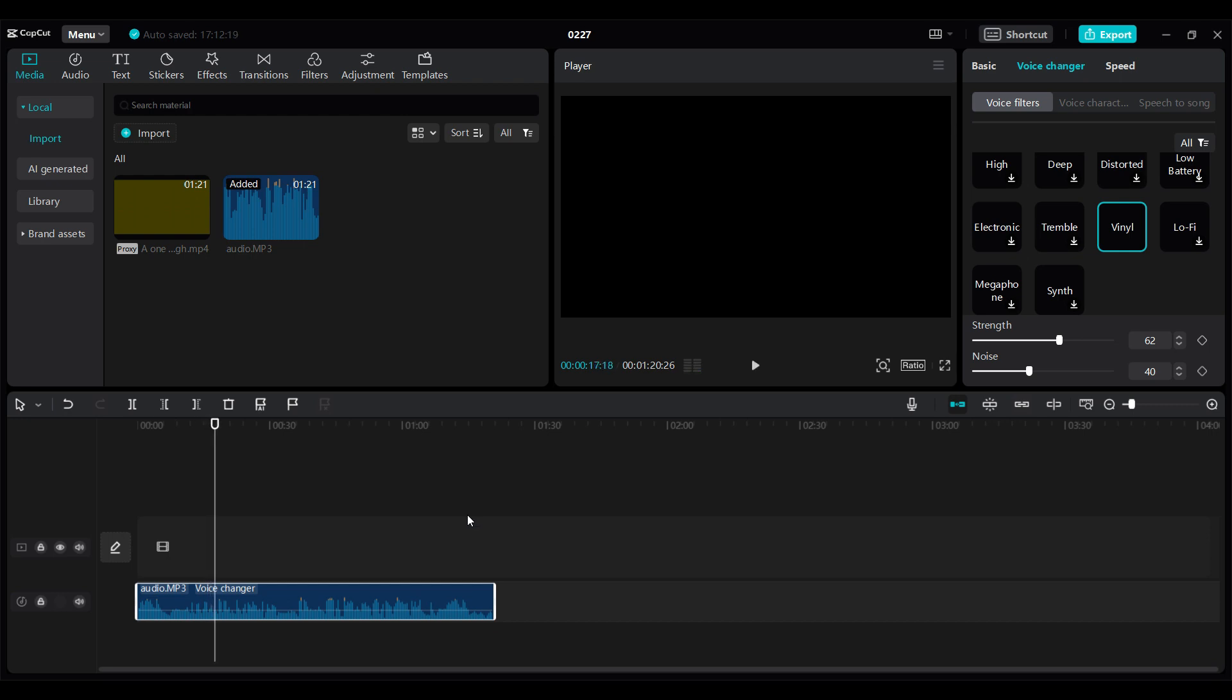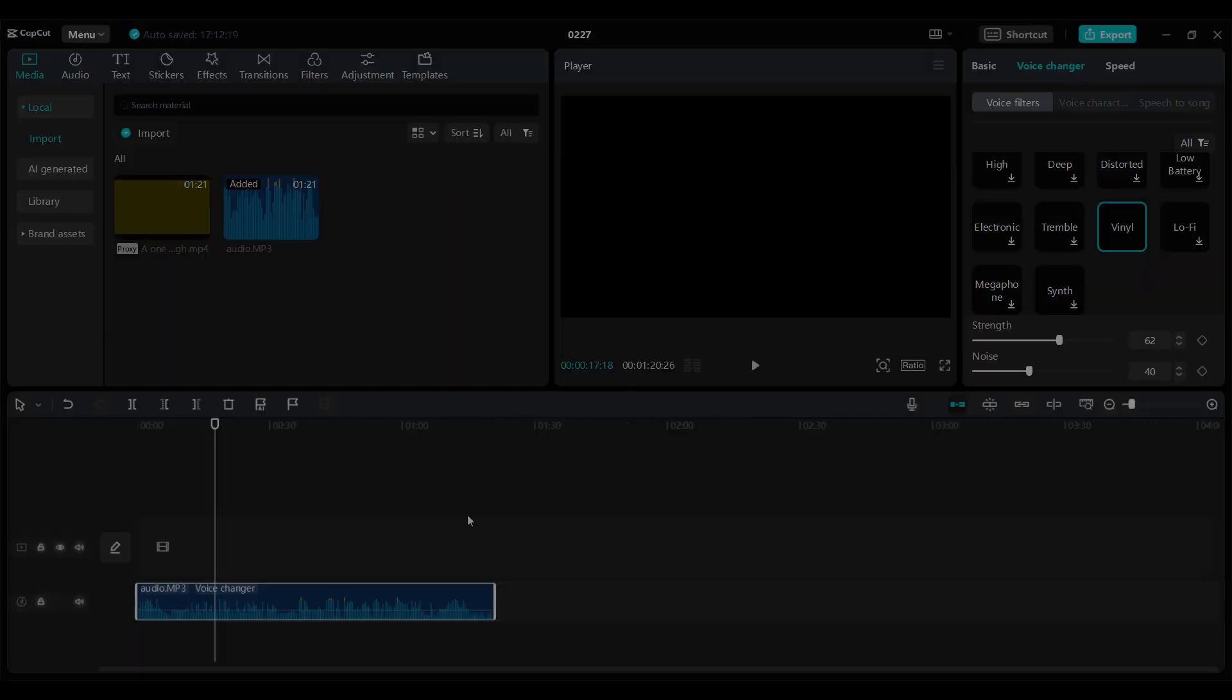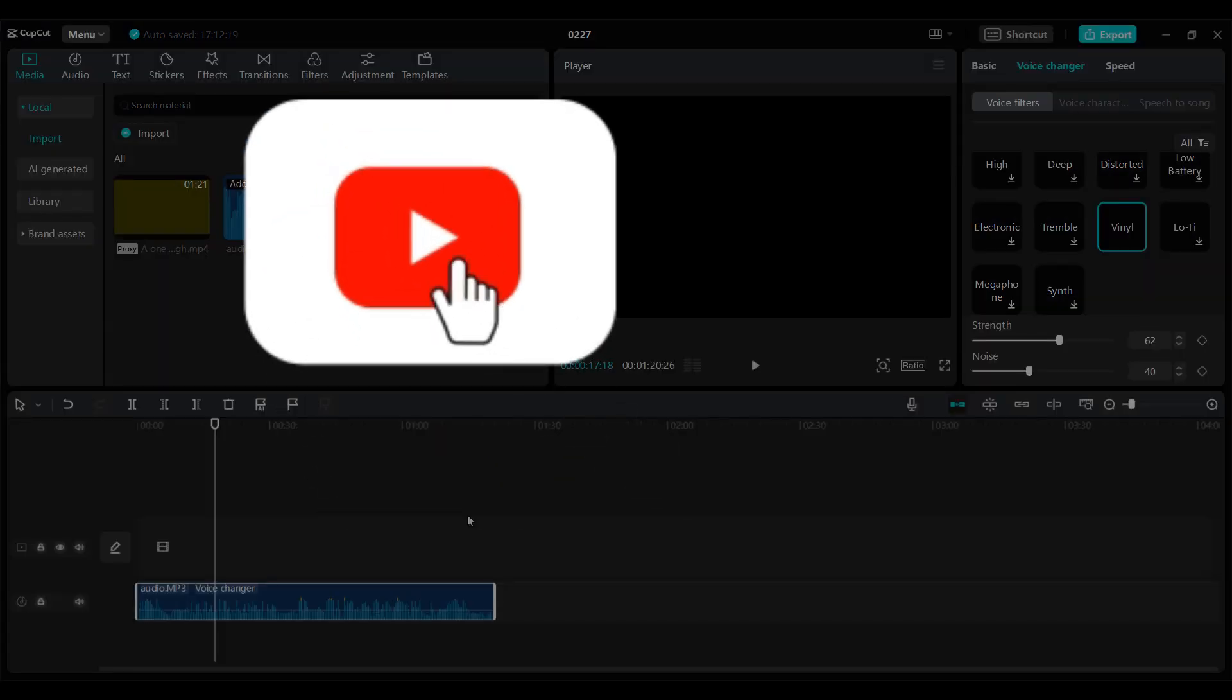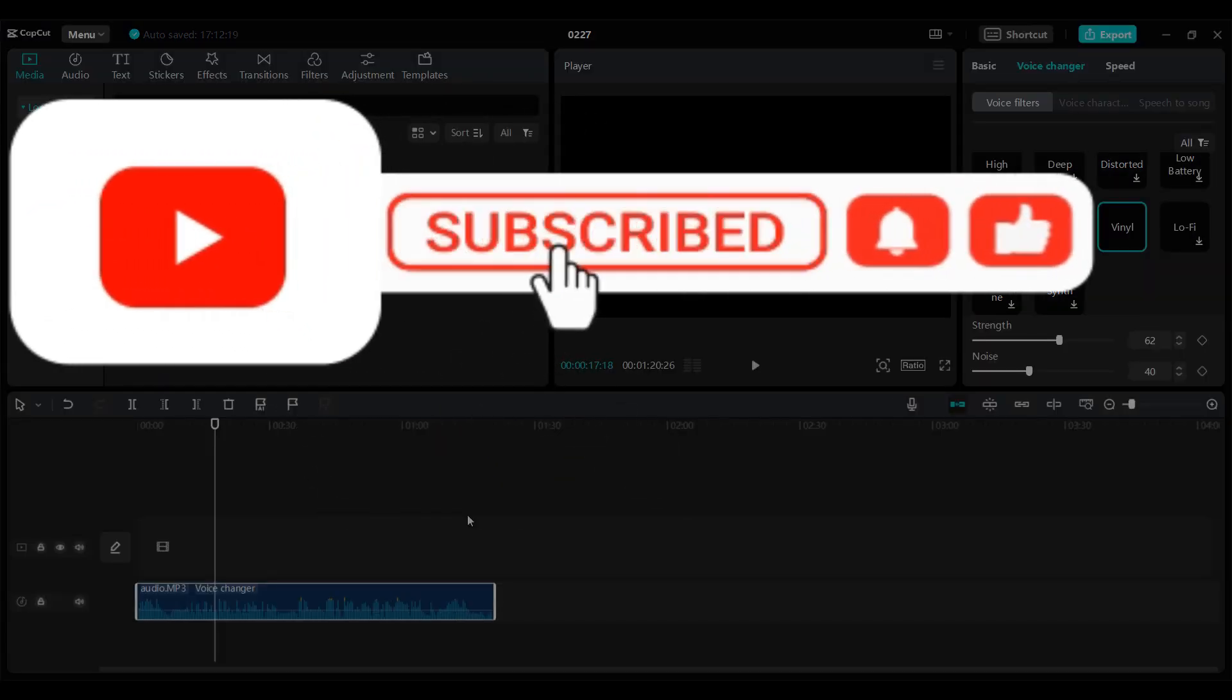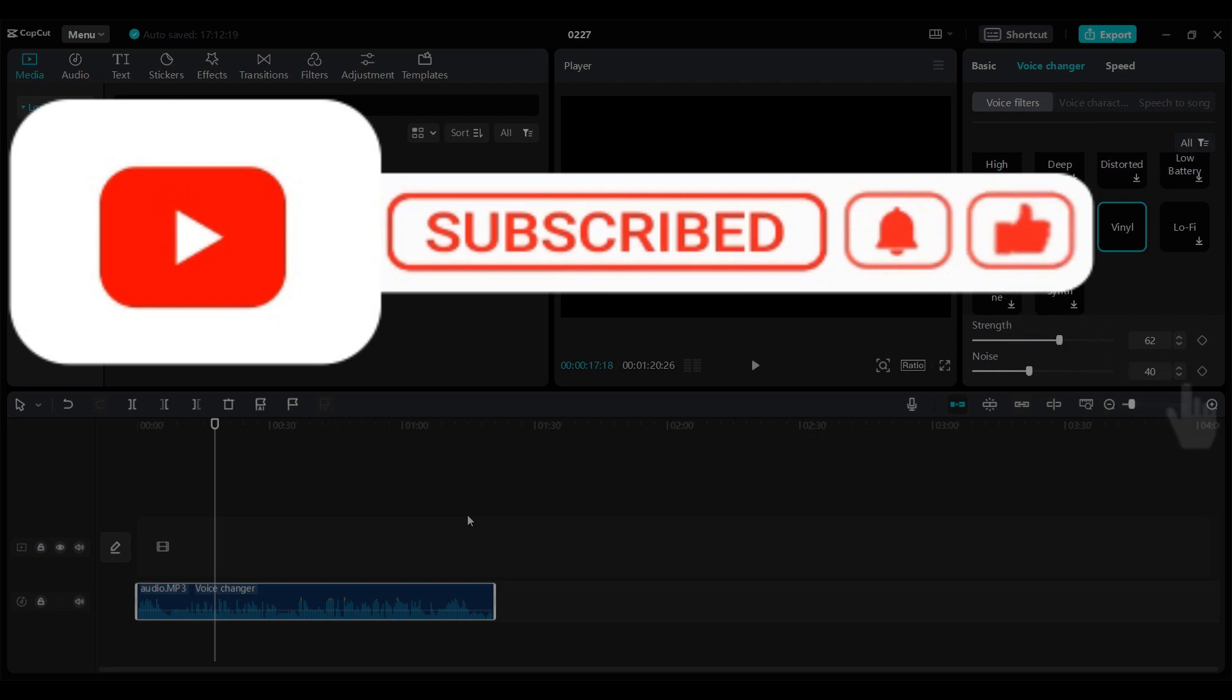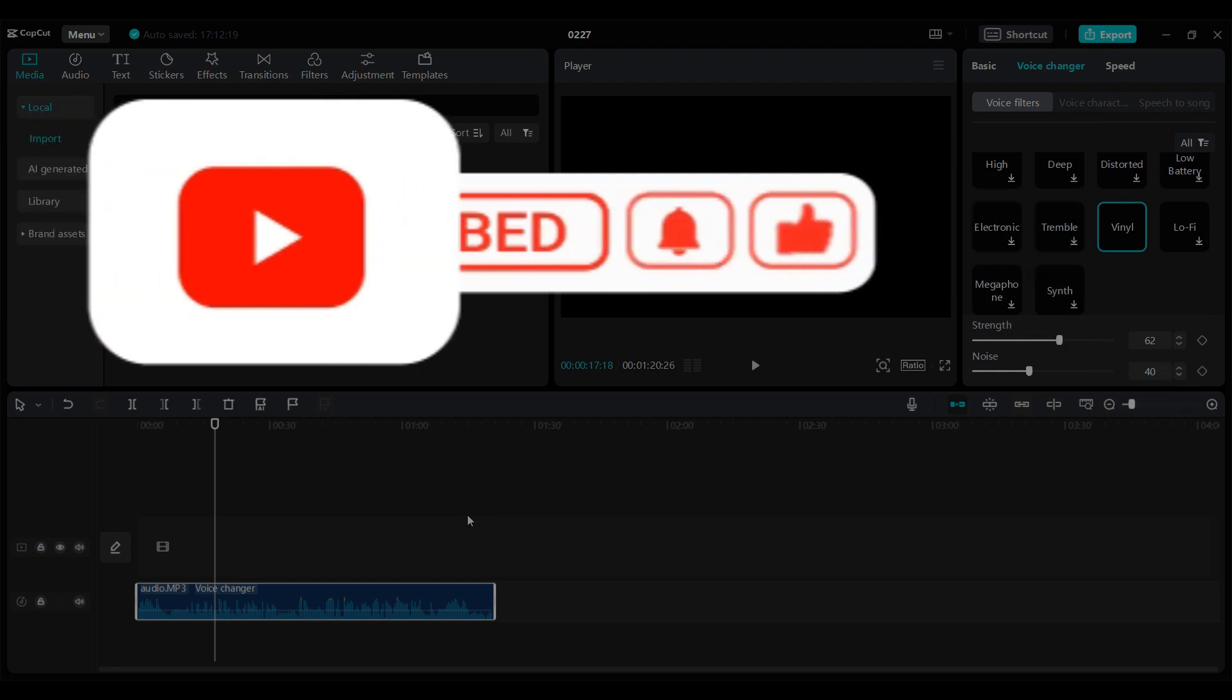And that's it guys. That's how we create a low quality audio file on CapCut. Hope you guys found this video informative. And for more content like this, do remember to hit like, share and subscribe. Thank you. Until next time, bye-bye.